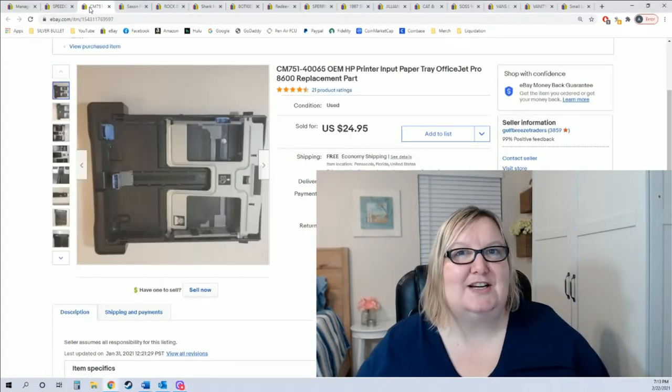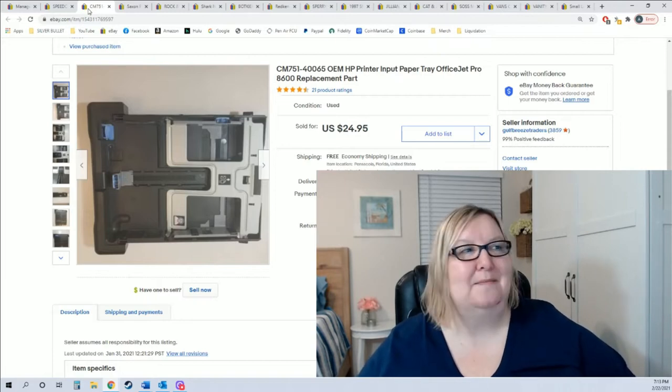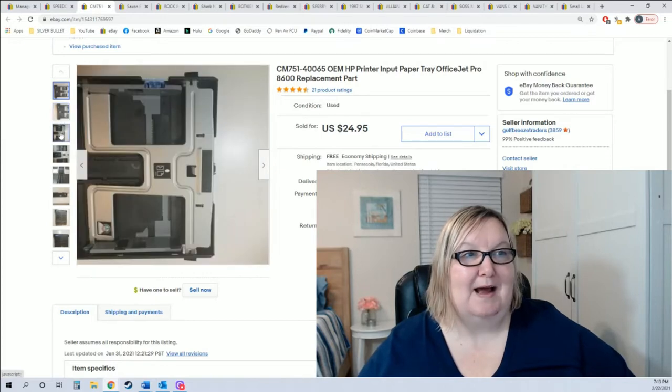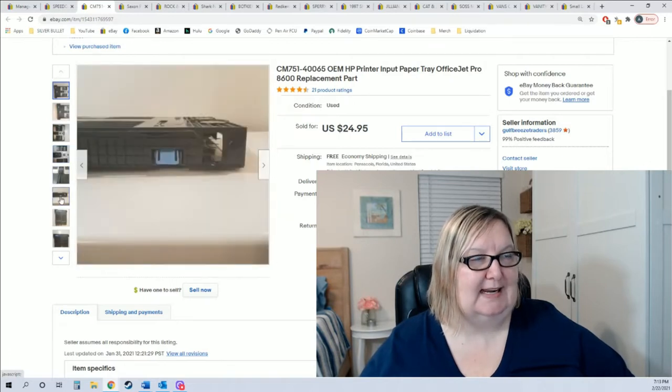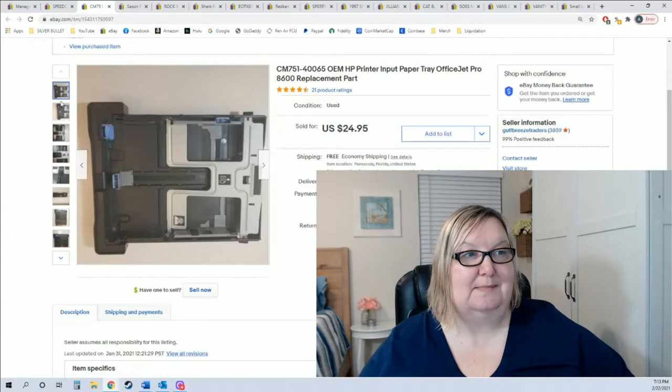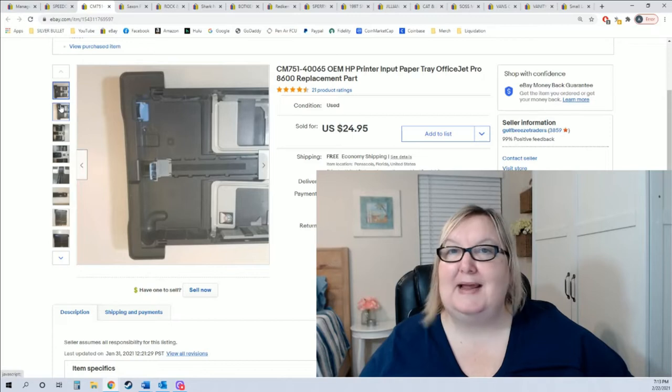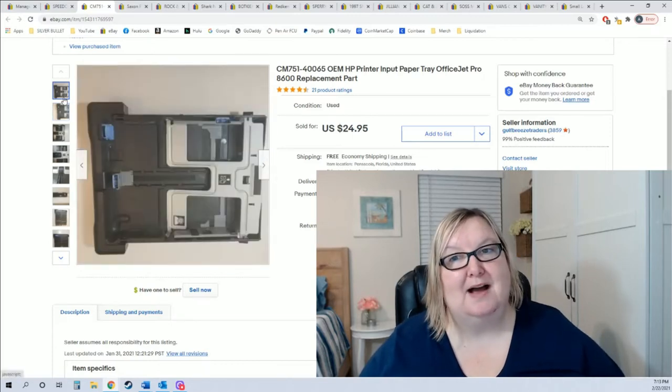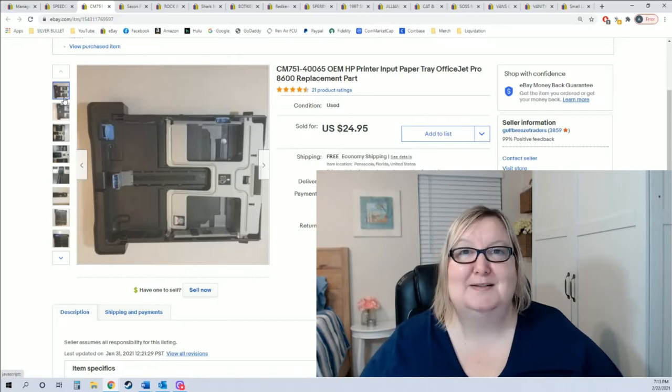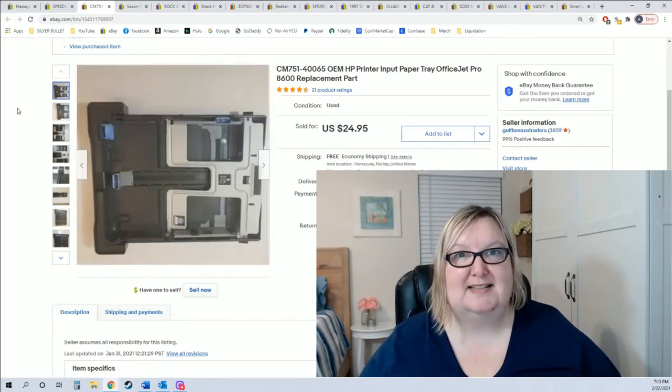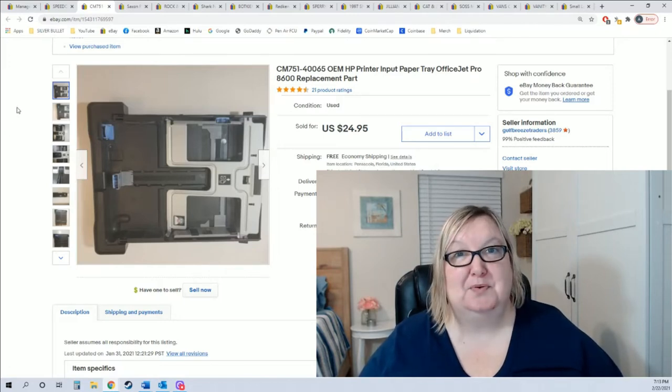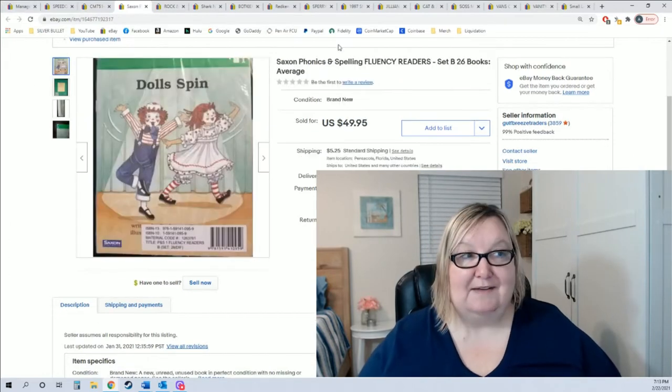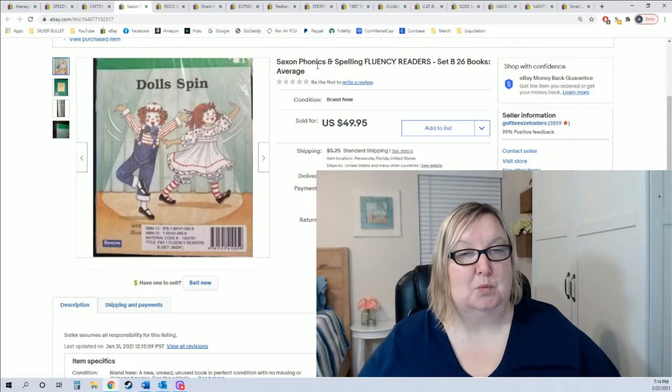Another thing is when you have an old printer that just stops working for you, don't just throw that sucker away, part it out. This is my old office jet printer paper tray. I put it on eBay for $24.95 and it sold in a few weeks. I'm gonna make $15 on an old beat down printer, and this is about one of five parts that I pulled off.